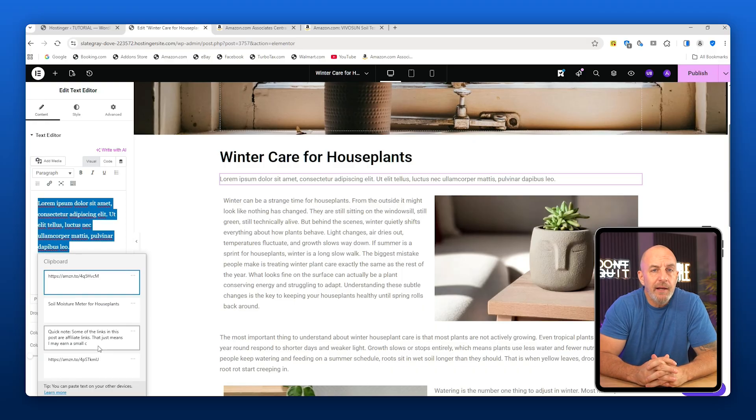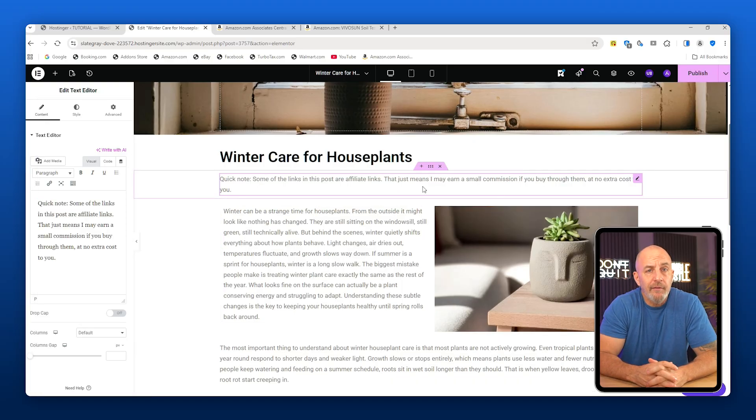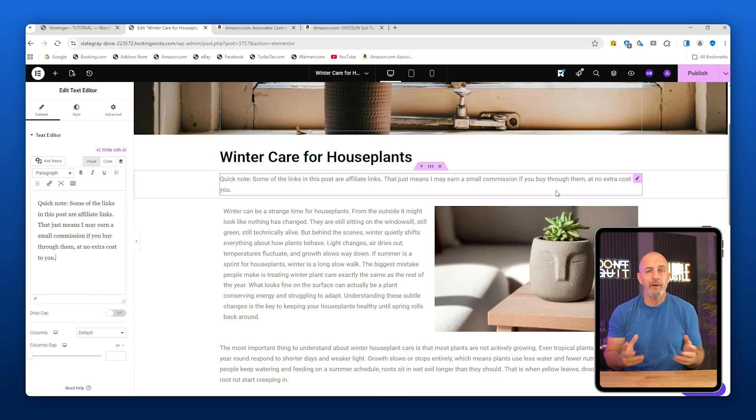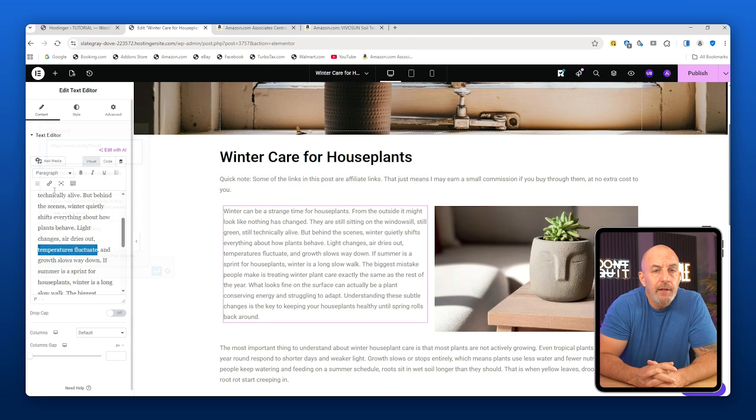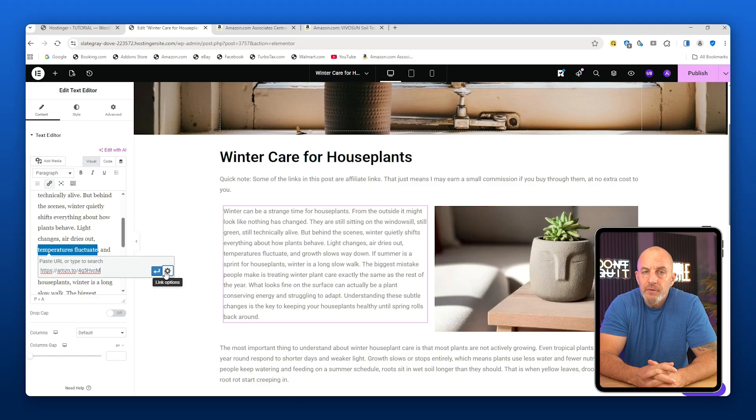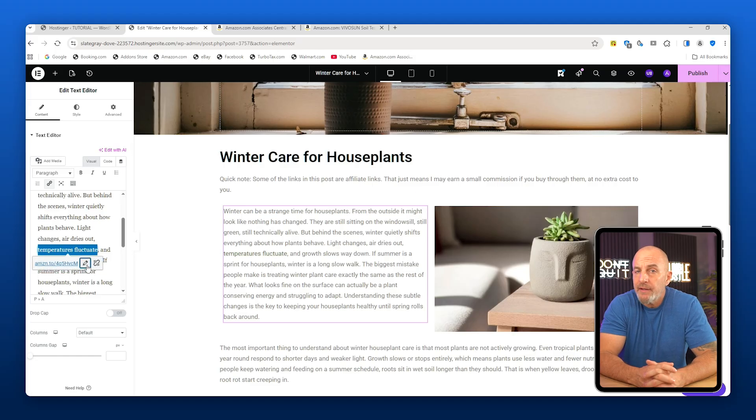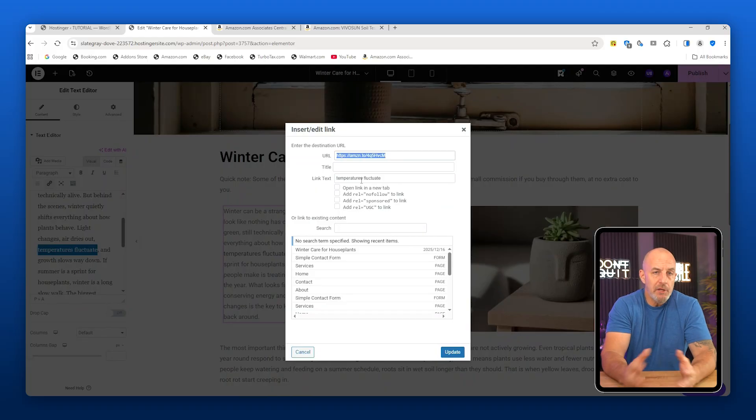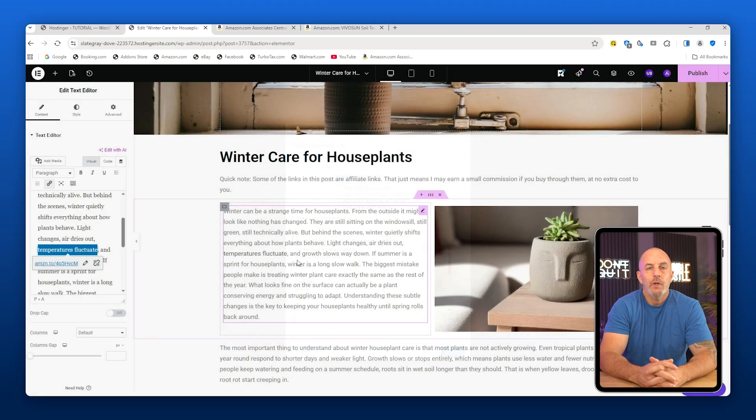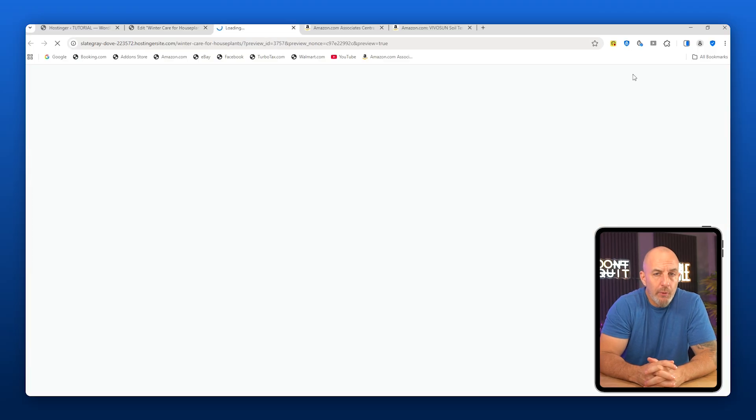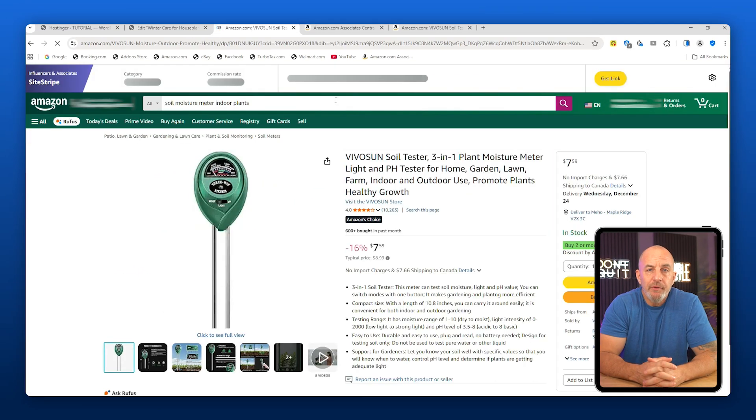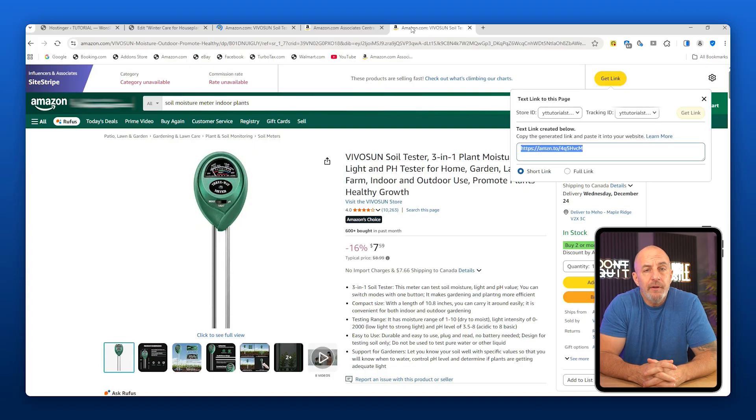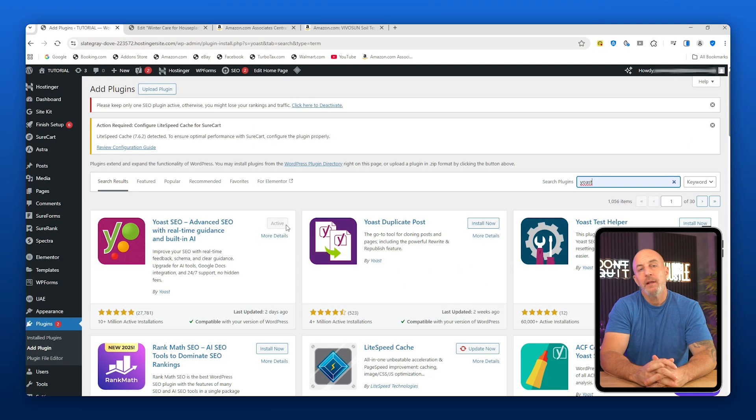Before adding the link, add a short disclaimer at the top of your blog post saying that some links are affiliate links. This is very important for transparency. Now find a relevant sentence in your text, highlight it, click Insert Link, and paste your affiliate link. If the full URL shows up instead of the clean text, click Edit, open the link settings, and manually change the link text so it blends naturally into the sentence. Go ahead and publish the post and preview it. Click the link to make sure it goes to the correct Amazon product. And that's all there is to affiliate linking.